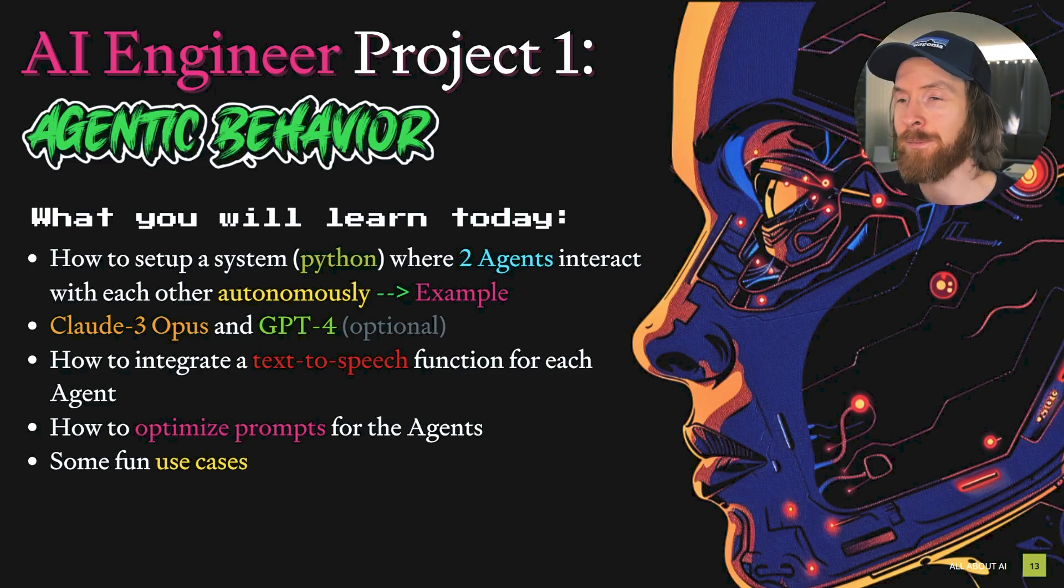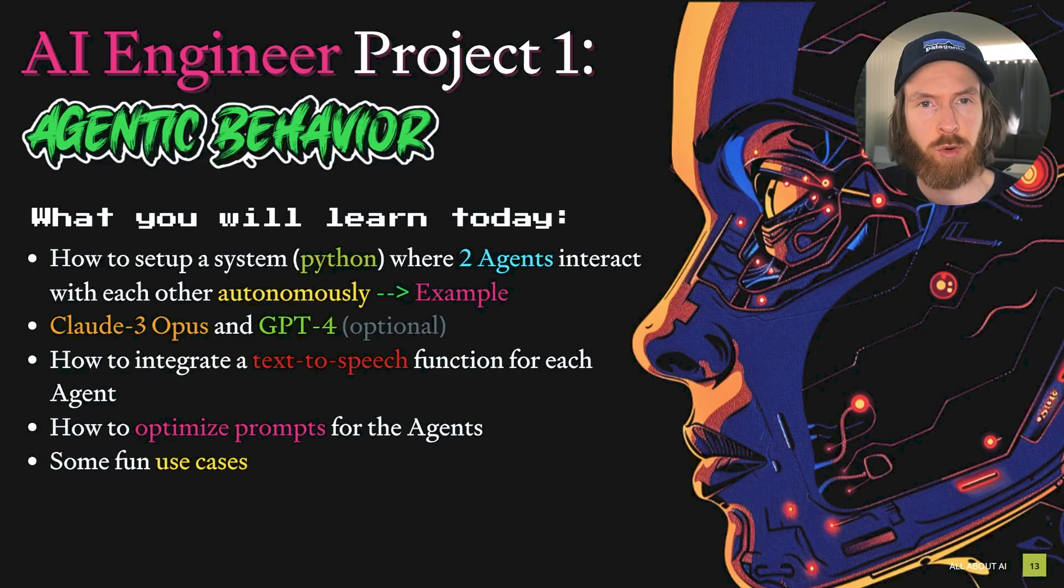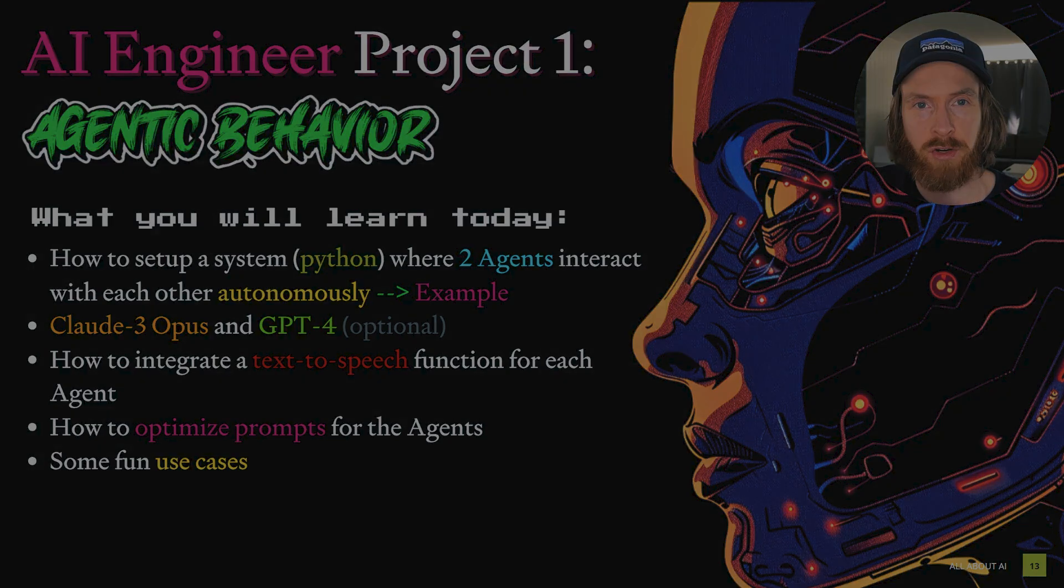And of course, in this video, we will be using both LLMs and Python code. That is a perfect introduction to today's sponsor. Are you ready to level up your AI skills? Brilliant.org, the sponsor of today's video, are here to demystify the world of AI and programming for you.